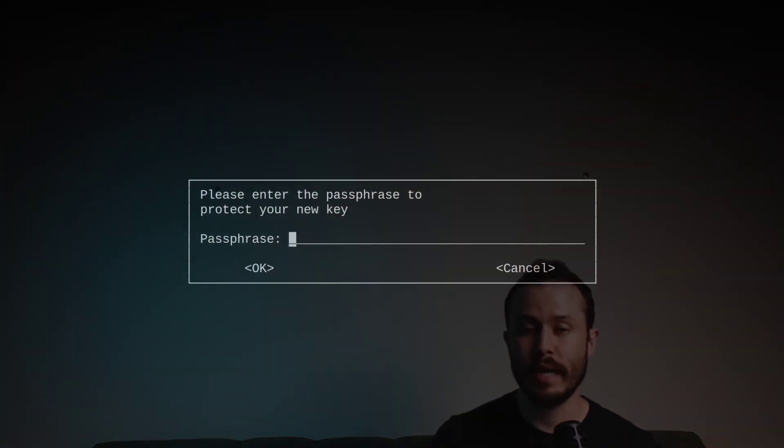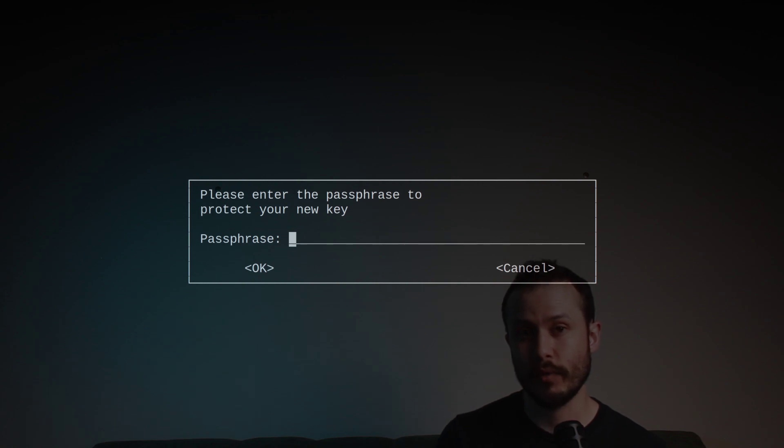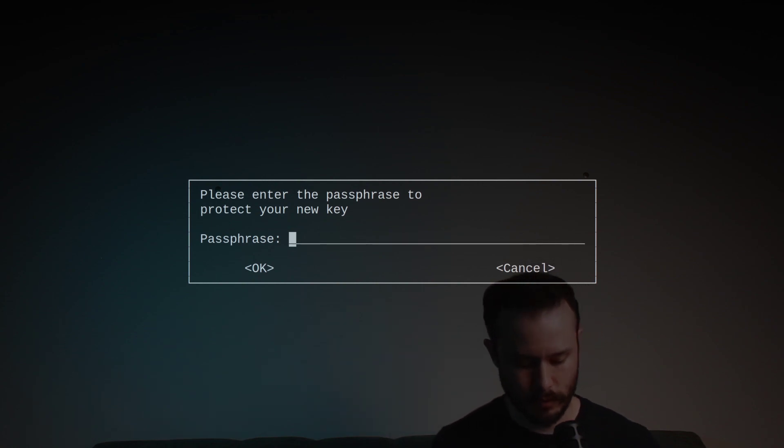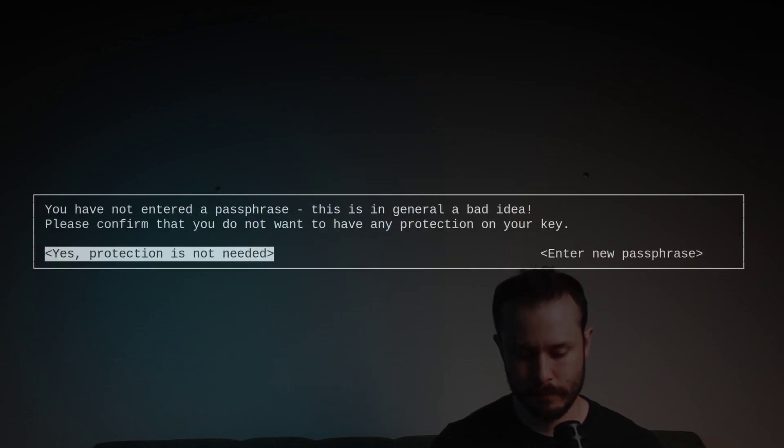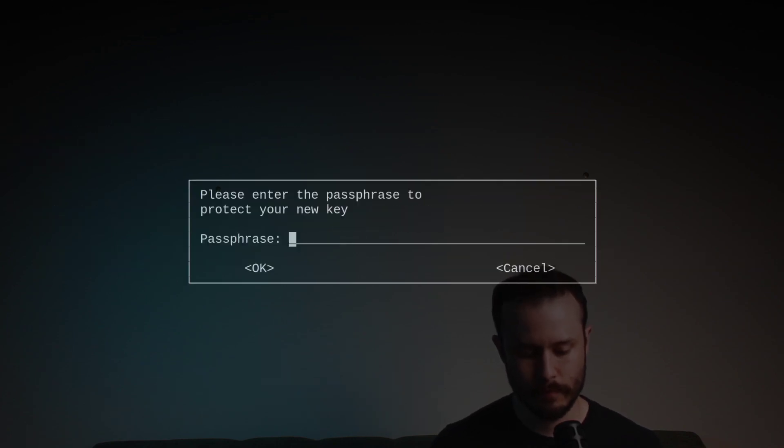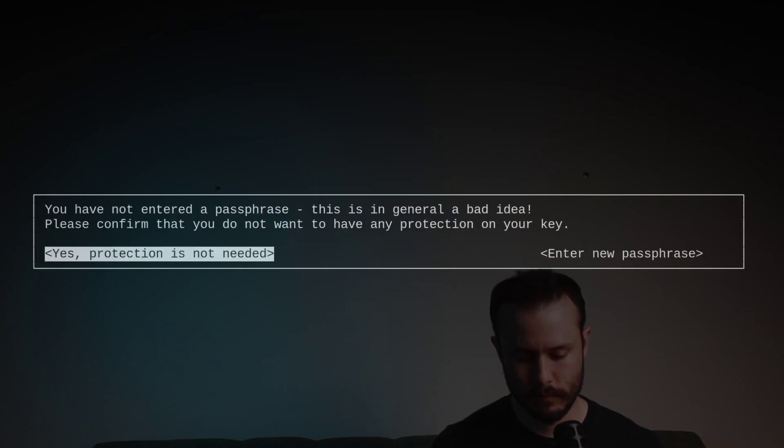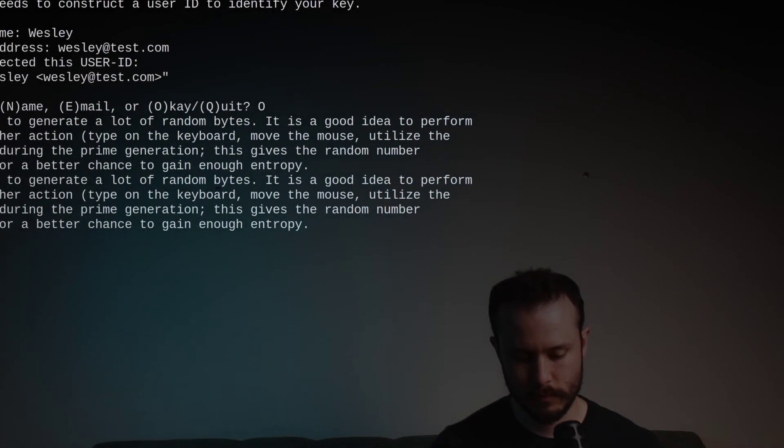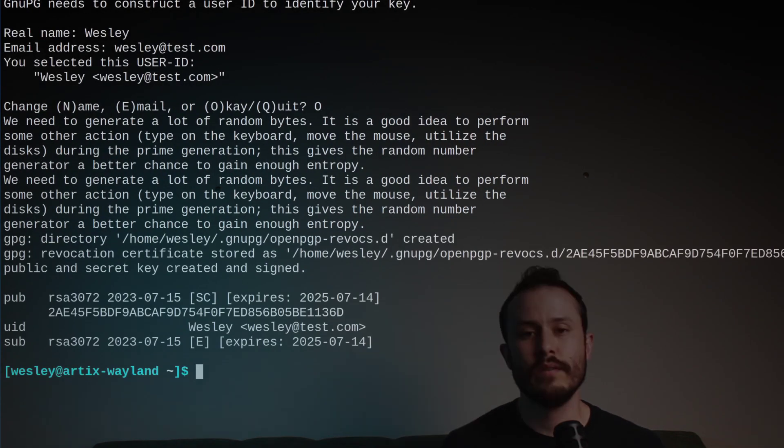Then optionally, you can add a passphrase to further protect your private key, which we'll talk about in just a minute. I'm going to leave this blank. Say protection is not needed. This command will generate our key pair.